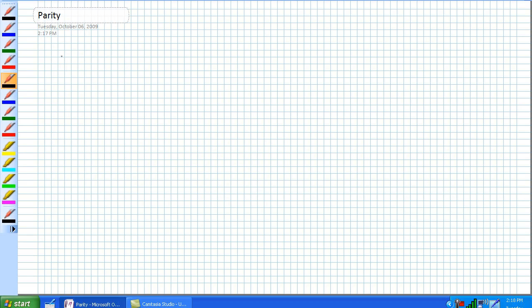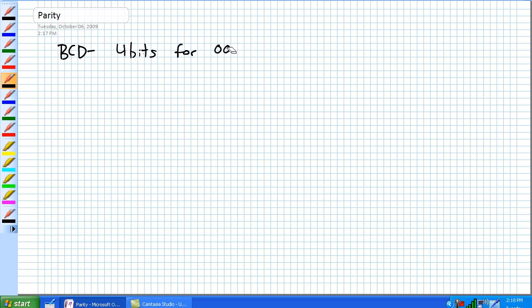The first code we are going to talk about is BCD — Binary Coded Decimal. This is actually a pretty neat code. It's a 4-bit code used to represent 0 to 9.